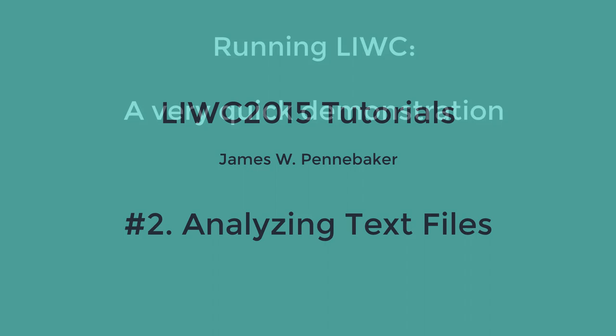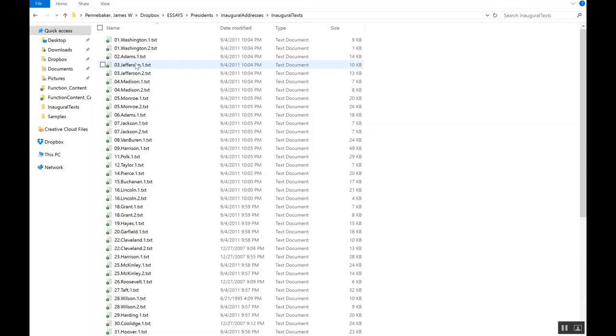Hi, Jamie Pennebaker here. This is a continuation of our LIWC tutorials. This one is on analyzing text files.